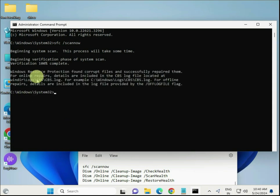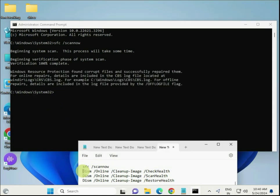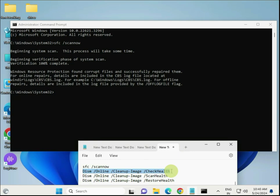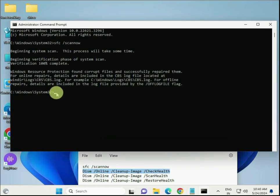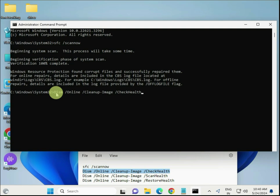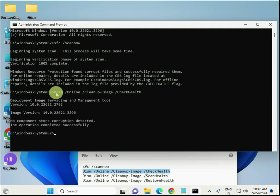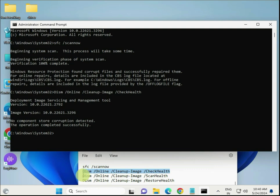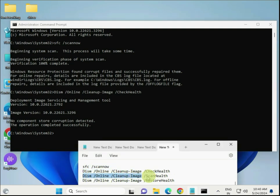Once the first command is completed, copy the second command - you can type it manually if copy-paste doesn't work. Hit Enter, then proceed with the third command.